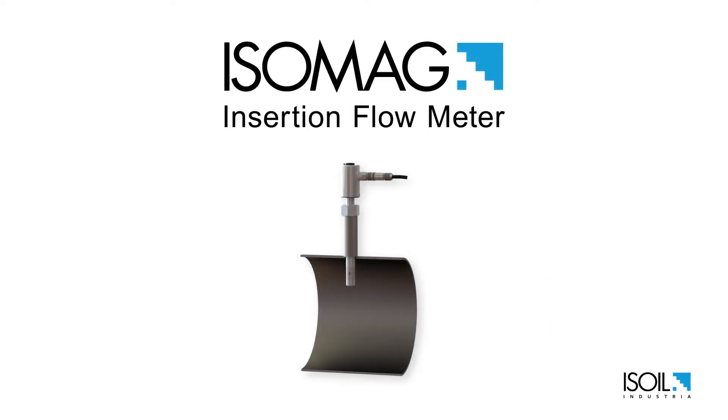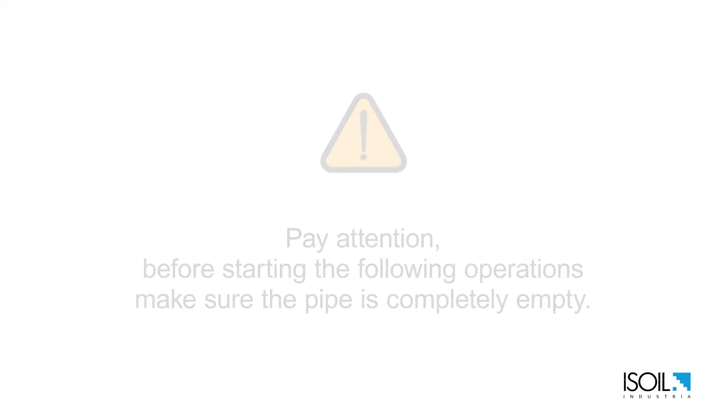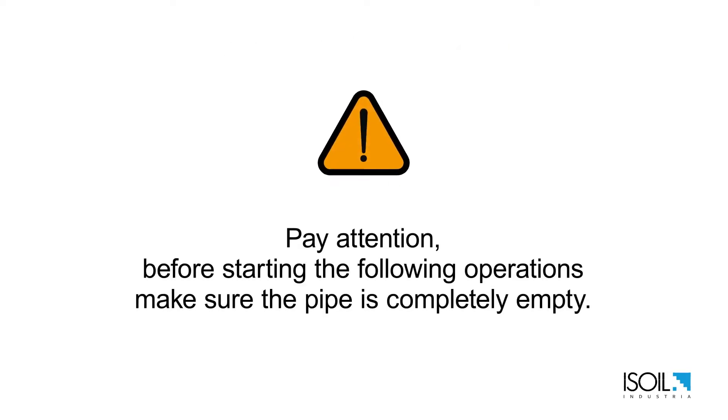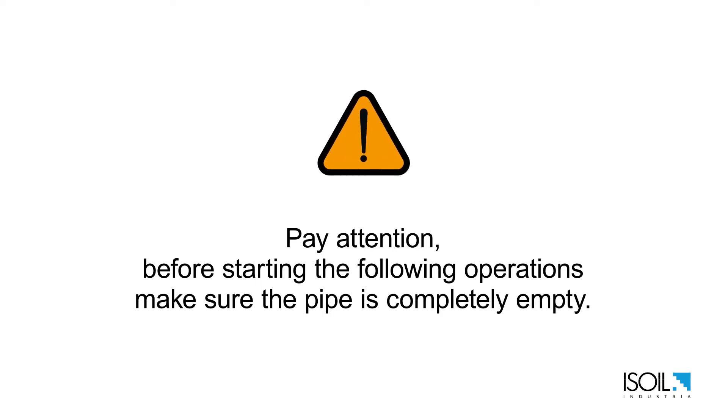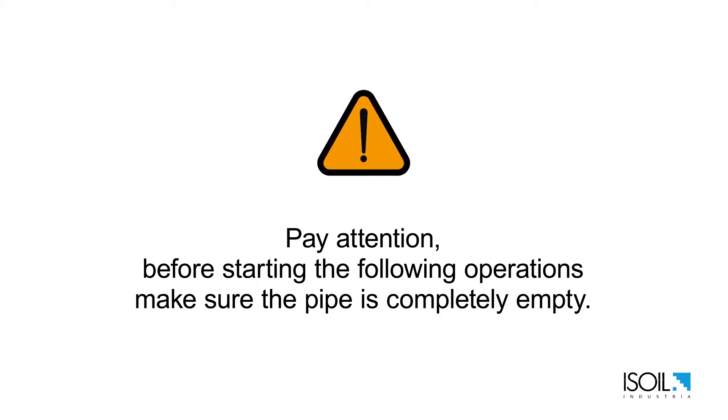This video will explain how to install an electromagnetic insertion flow meter in an unpressurized pipe. Pay attention before starting the following operations make sure the pipe is completely empty.